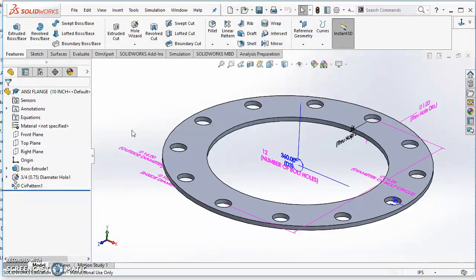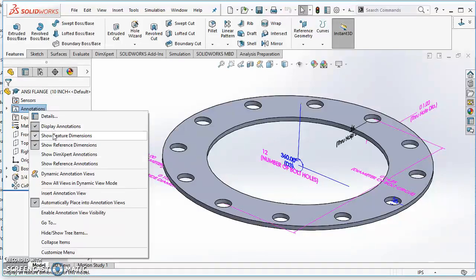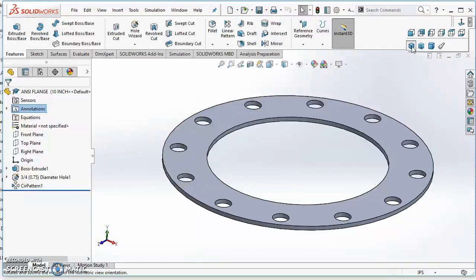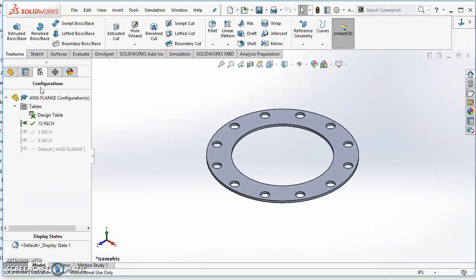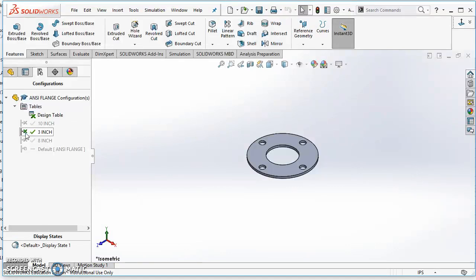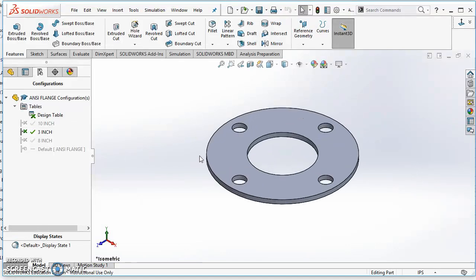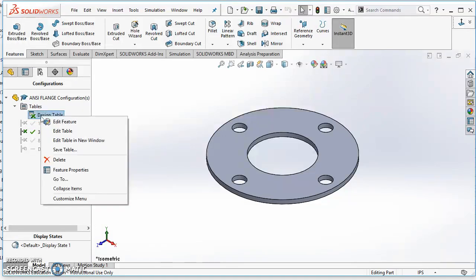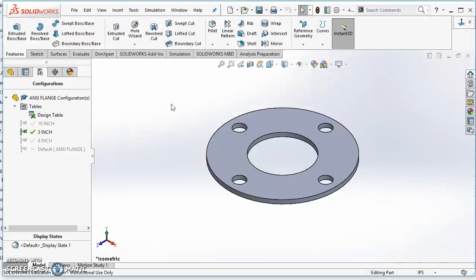The only thing I do after finishing is turn off the dimensions — right-click on Annotations and uncheck Show Feature Dimensions. Go to an isometric view, then go back to the default, which is the 3-inch. That's all there is to working with design tables. If you ever get out of your design table, just go back to the Configuration Manager, find the design table, right-click on it, and select Edit Table to go back in.